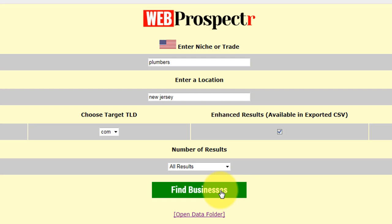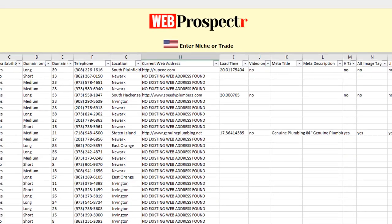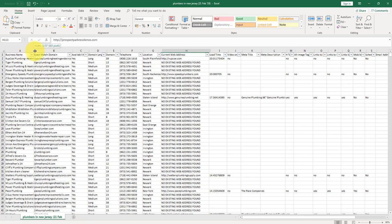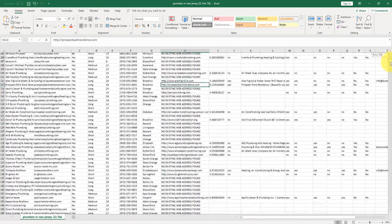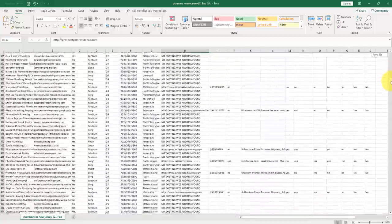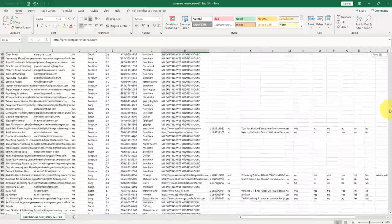The software will delve in and get me as many results as possible who are plumbers in the New Jersey area. Then all you would do is click find businesses. I'm not going to click this now because I've selected all results. It's literally going to get me around two and a half to 3000 businesses and it's going to process. So I've done this process a bit earlier and I'm just going to open the CSV file that it has allowed me to export from the software.